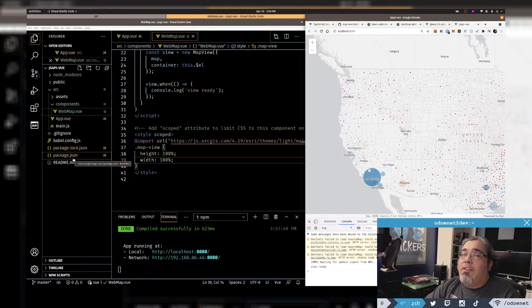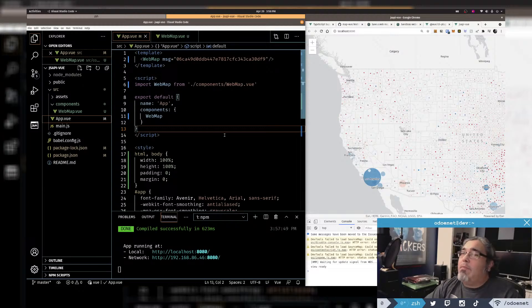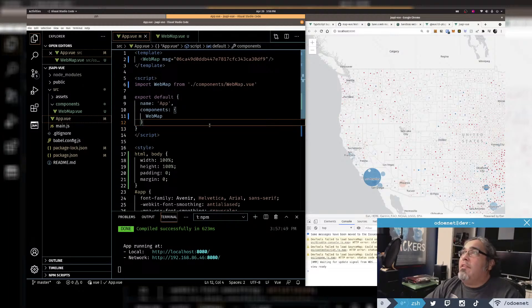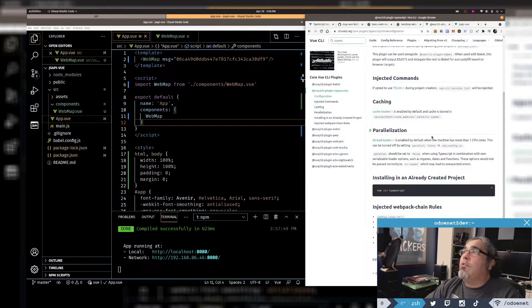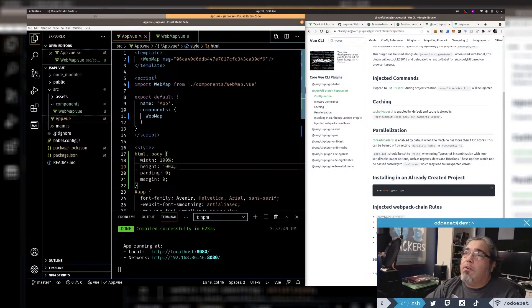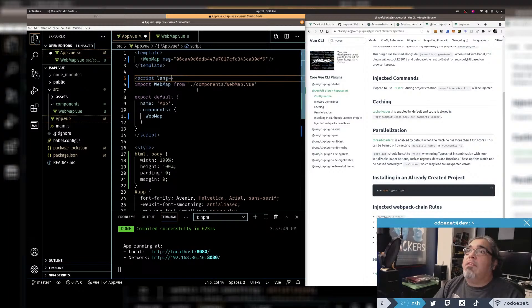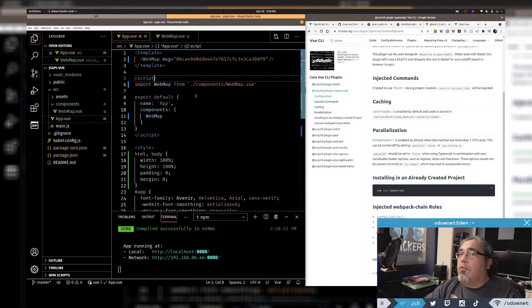And there we go — the ArcGIS API for JavaScript is working inside a Vue CLI app. I didn't change any configuration, didn't touch babel.config.js, just installed the API, created one new file, and updated references in App.vue. If you want TypeScript, running vue add typescript will add the lang='ts' attribute to your script tags and generate a tsconfig — it does all the work for you.